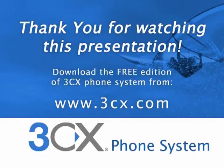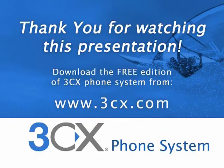This concludes the introduction to 3CX phone system. To find out more, download the free edition of 3CX phone system. It's a full-featured PBX and supports an unlimited number of extensions. Thank you for watching this presentation.